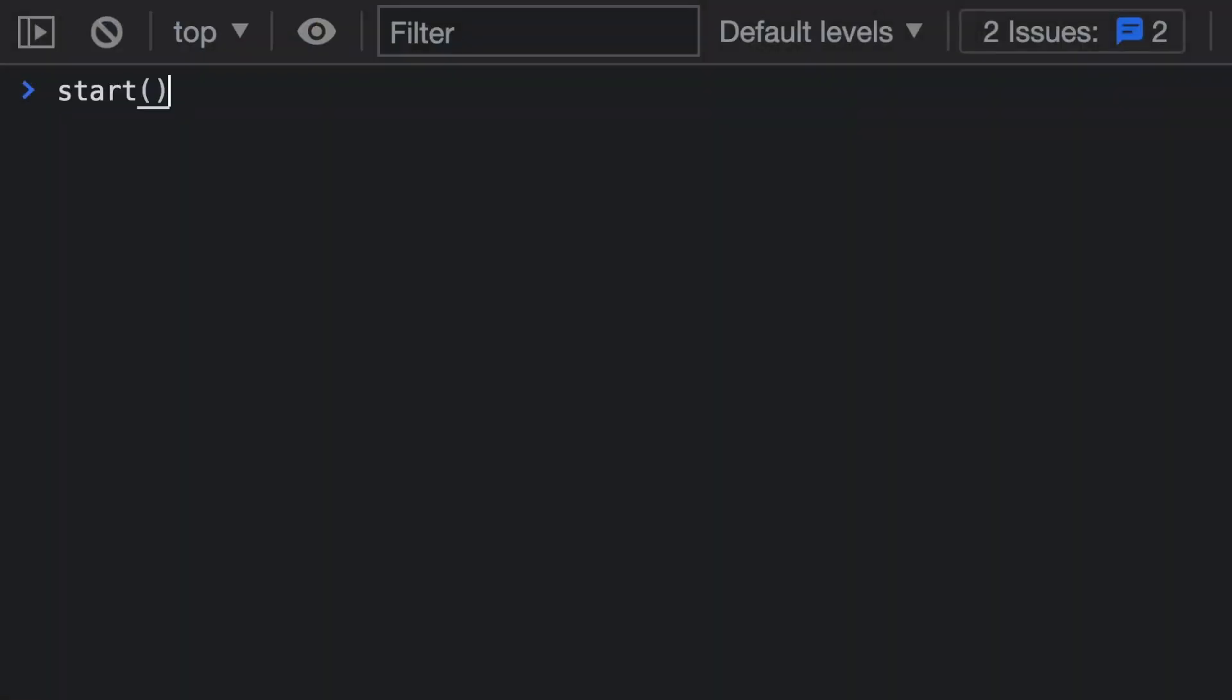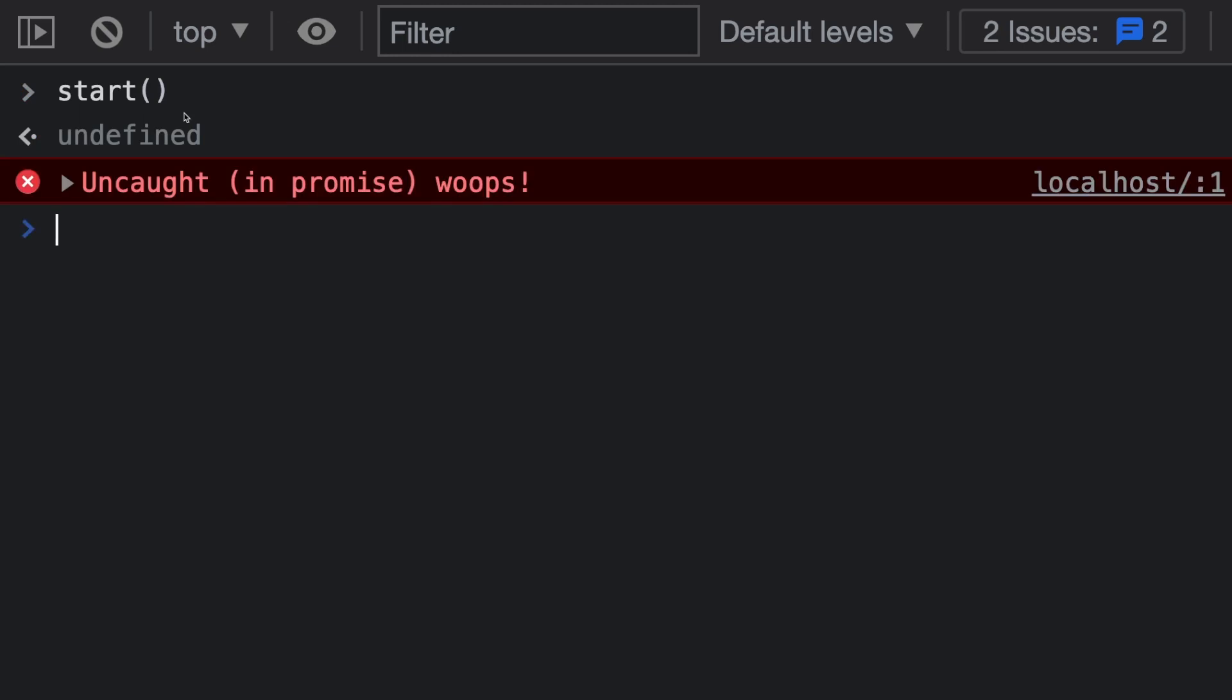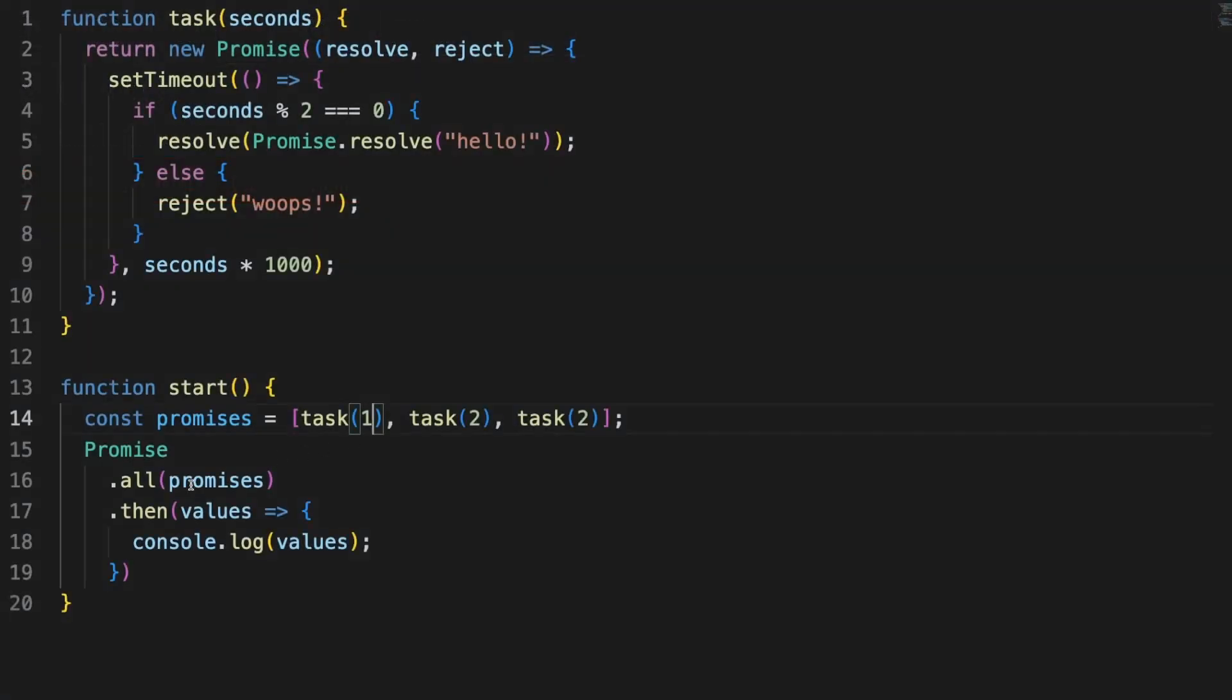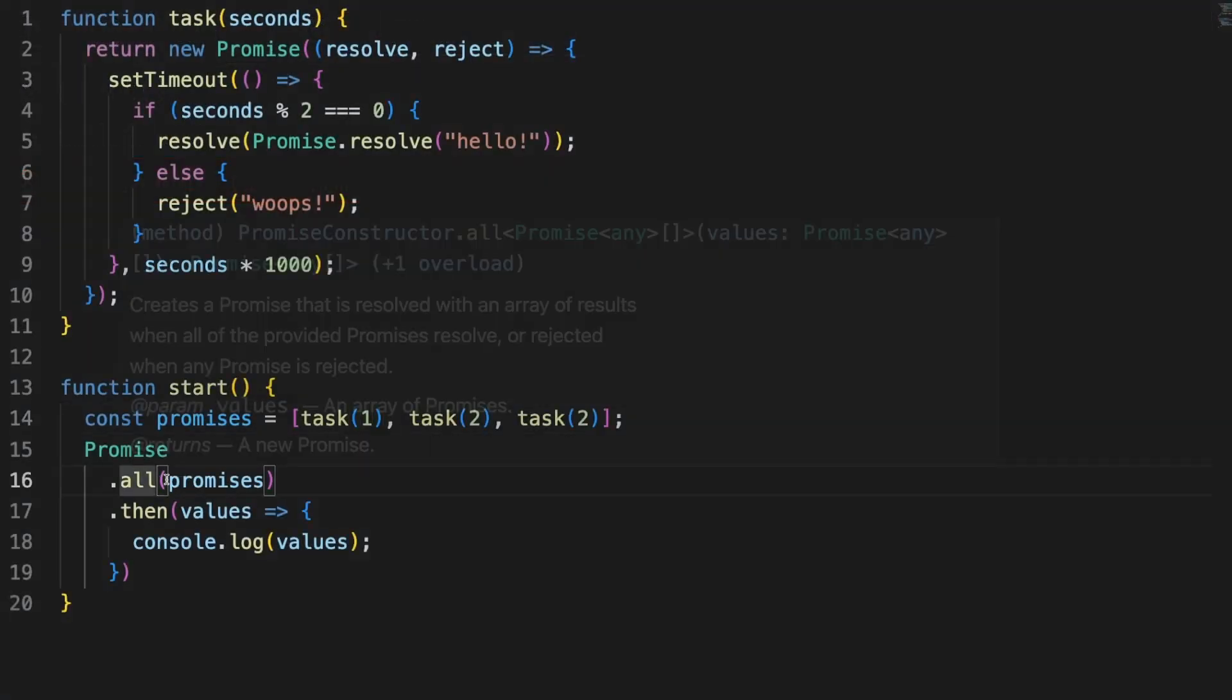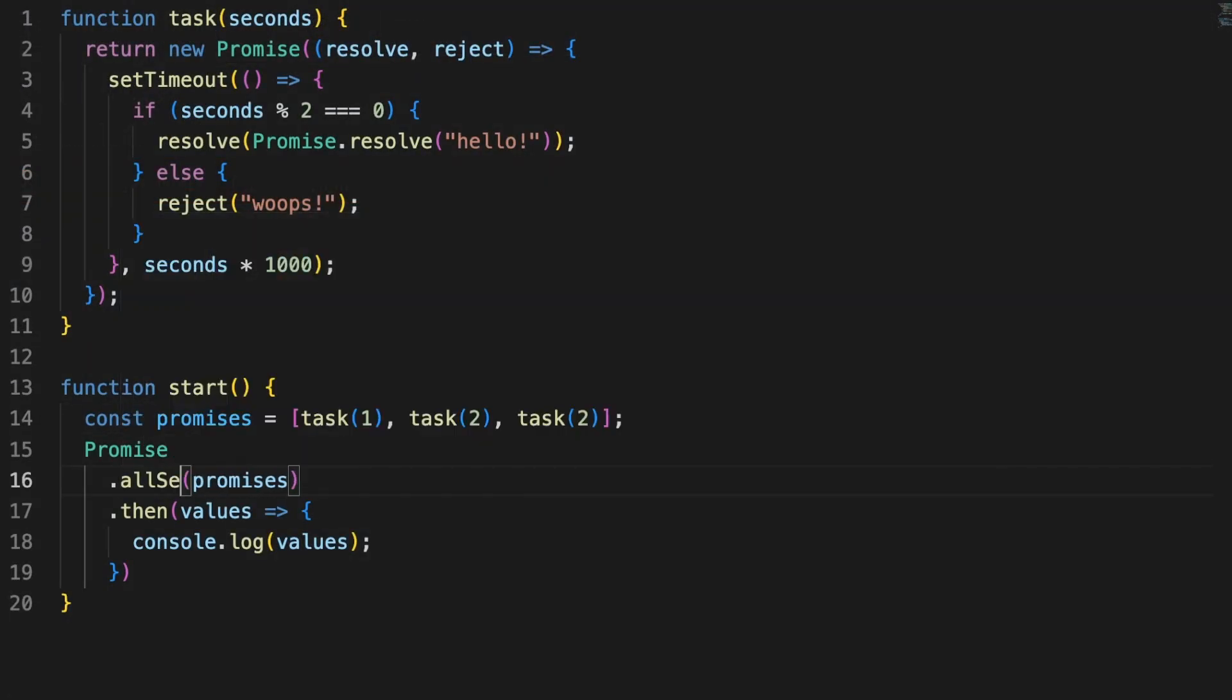So always think about your use cases before deciding which approach you'll use, because a small decision here could have a big impact on your application performance. Back to the code, I made one of those array promises fail, so,